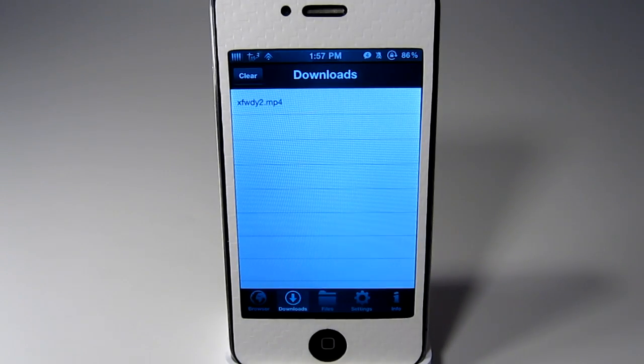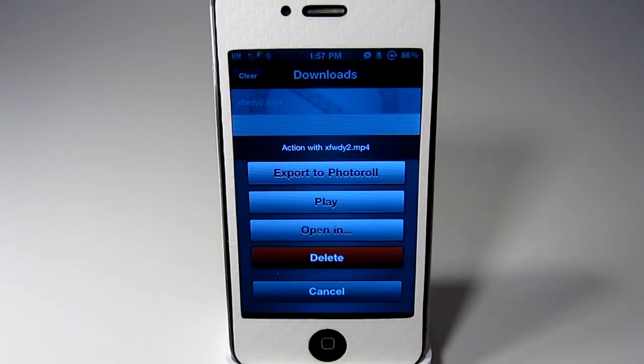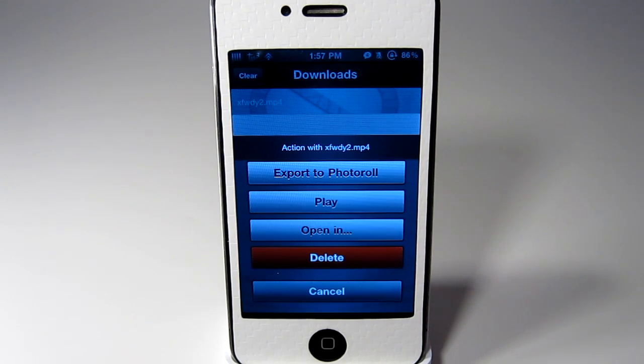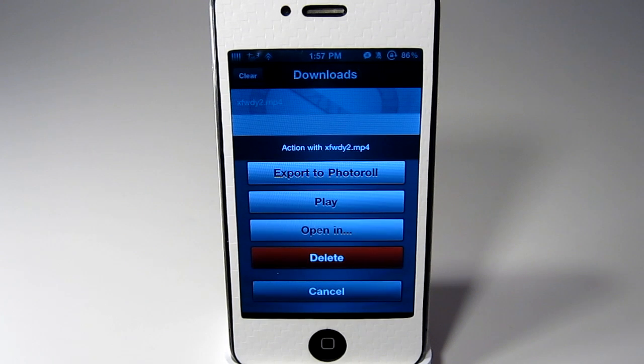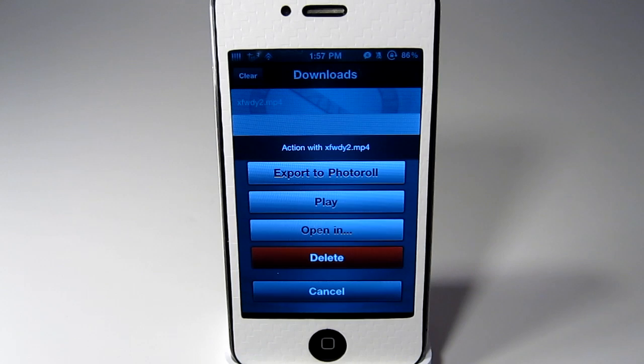Once it is done downloading you can click on it. And this will give you options to delete it. You can open it in another app. Play it right here or export it to your photo roll.